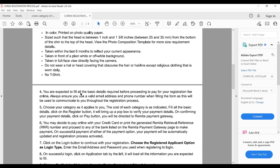You are expected to fill in all the basic details required before proceeding to make any payments. Ensure you use a valid email address and phone number so they can communicate with you. Then you choose your category — either Engineer, Engineering Technologist, Engineering Technician, or Craftsman. Each category has a different fee.